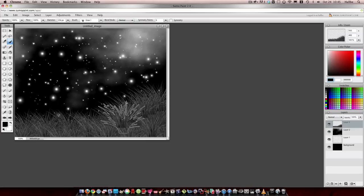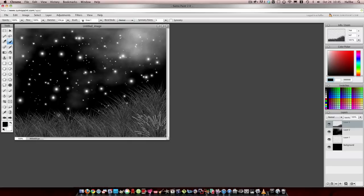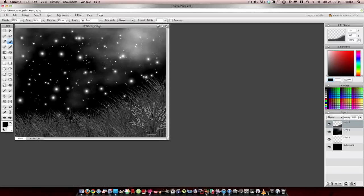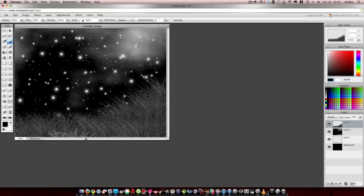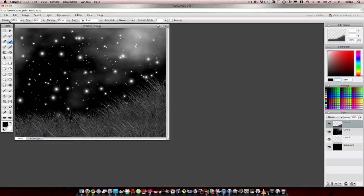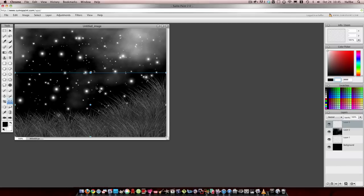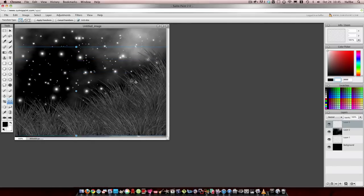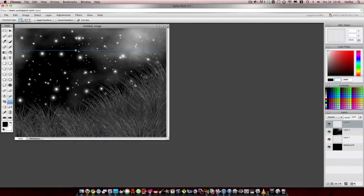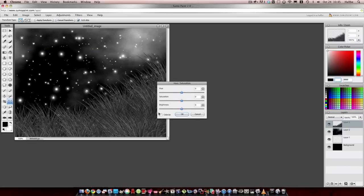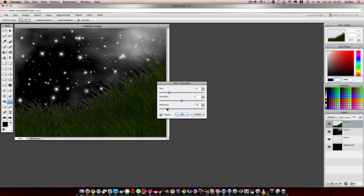And just remember, always start at the top and then work your way down to cover up those ends of the grasses that don't look so good. Try to give it kind of a more natural appearance. See how easy that is? Free transform. I'm going to make it a little bigger. It takes a little bit more. Adjustments, hue and saturation. Let's get some color, a little green, a little darker. There we go. That's kind of cool.